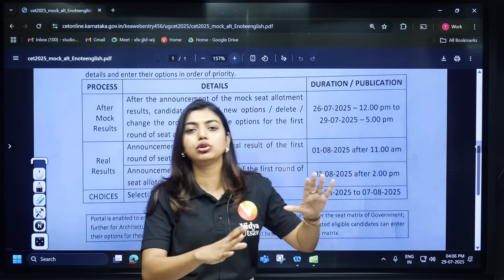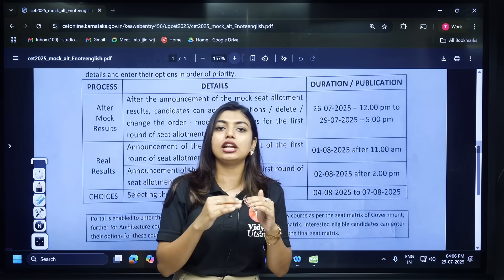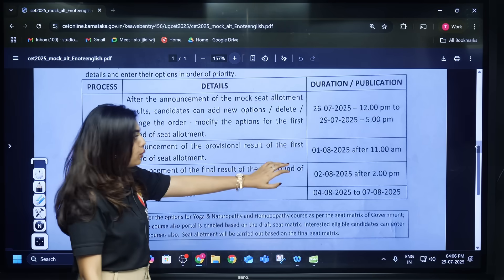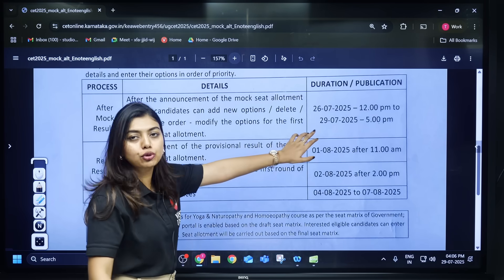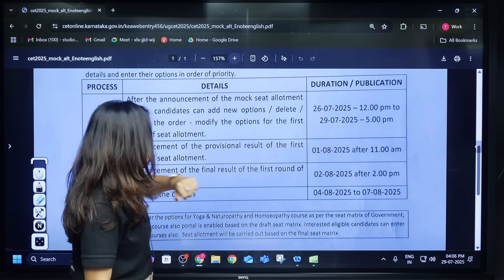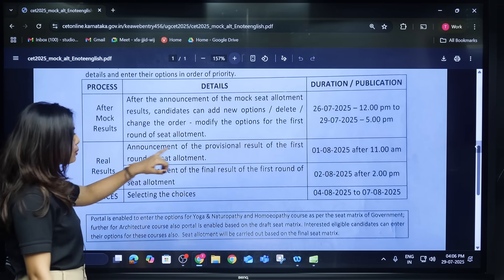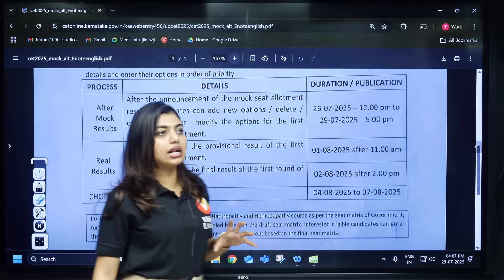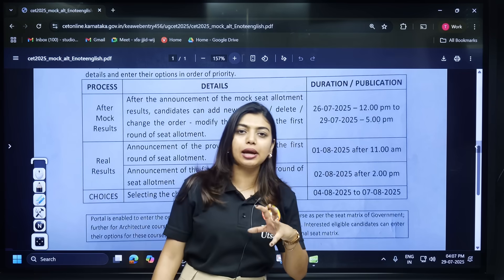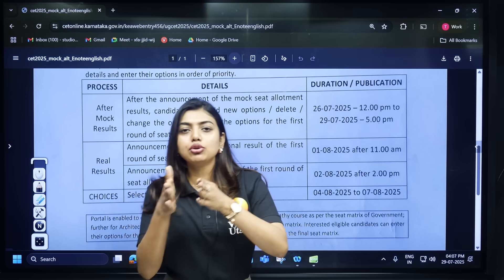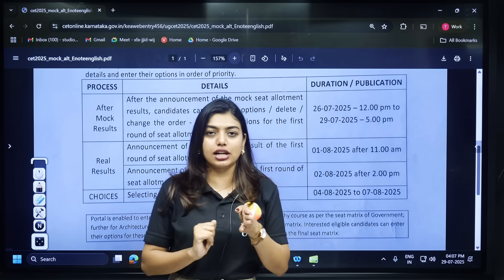If you have no changes, you can continue as is. But if you do have any changes to make, you can only do it up to 5 PM today.